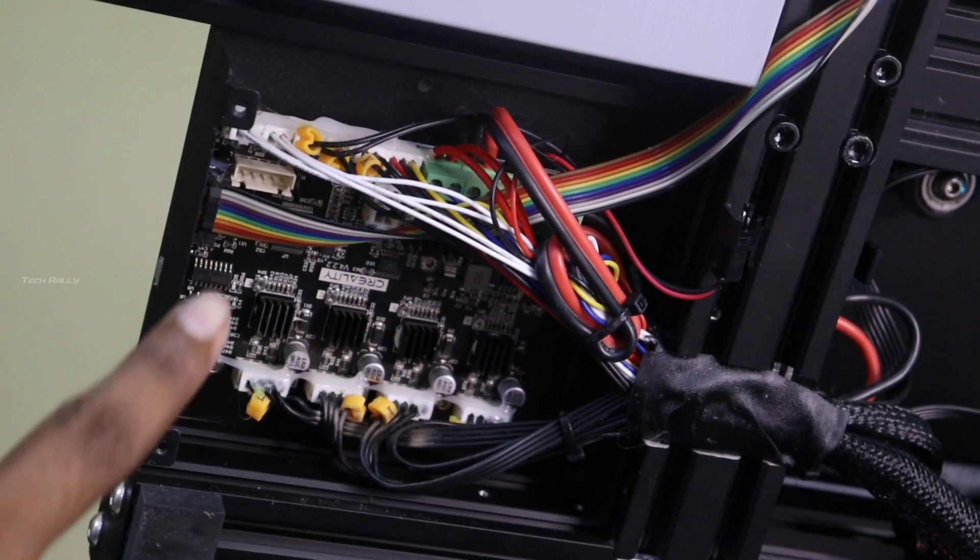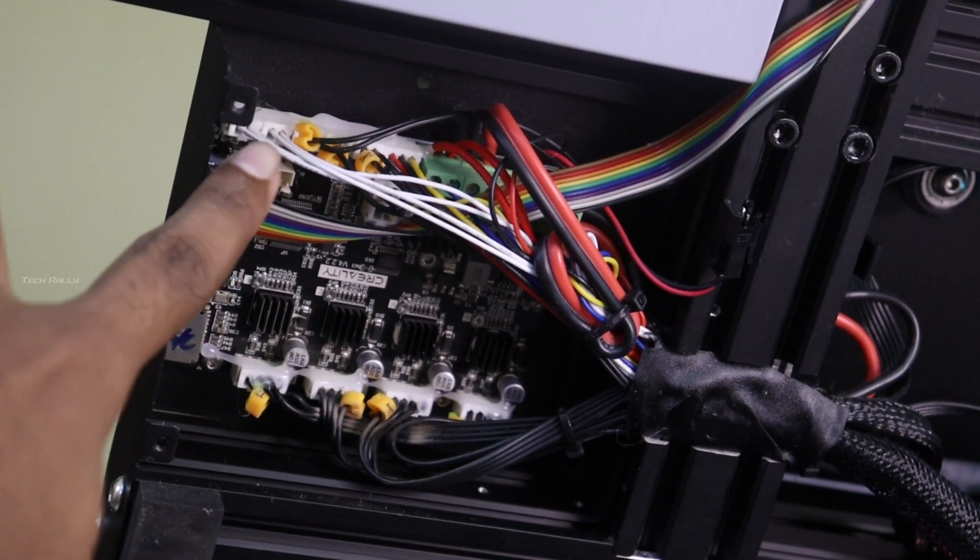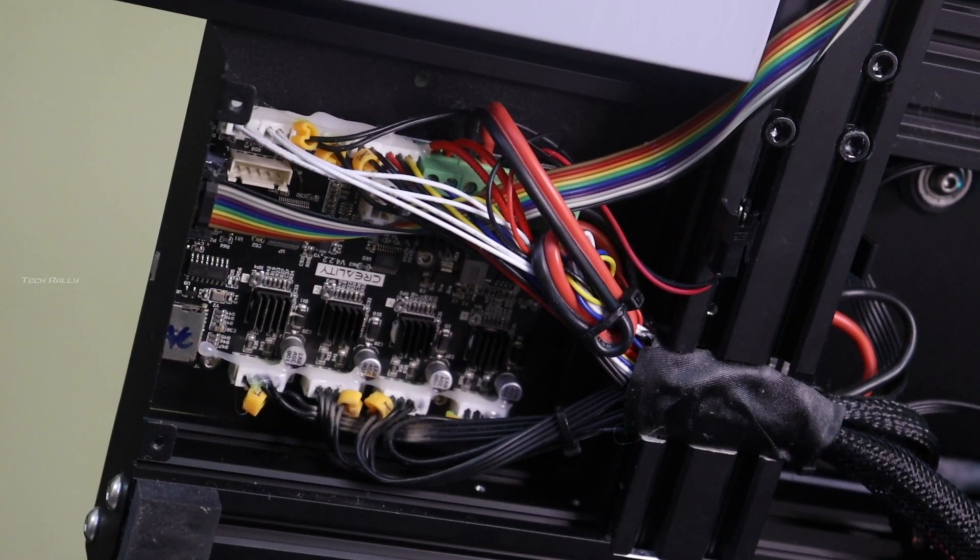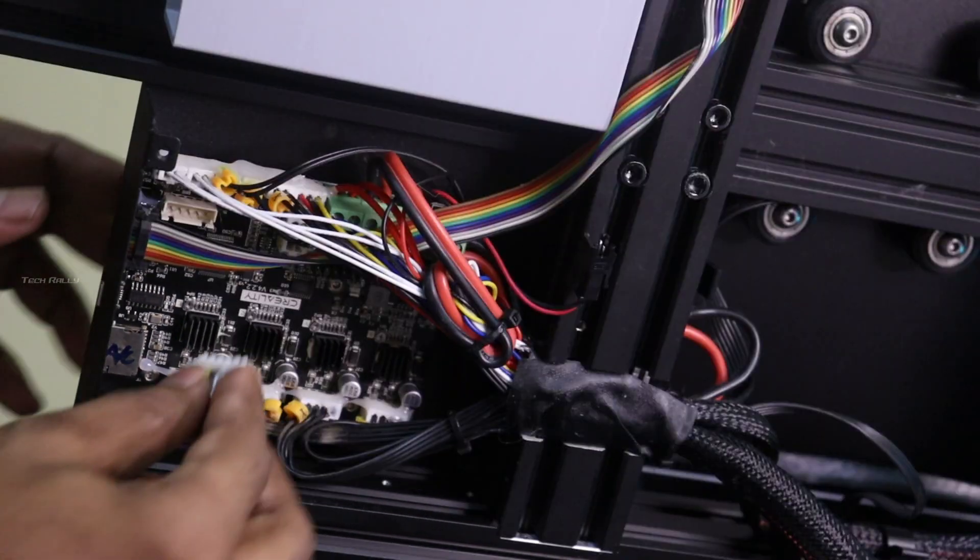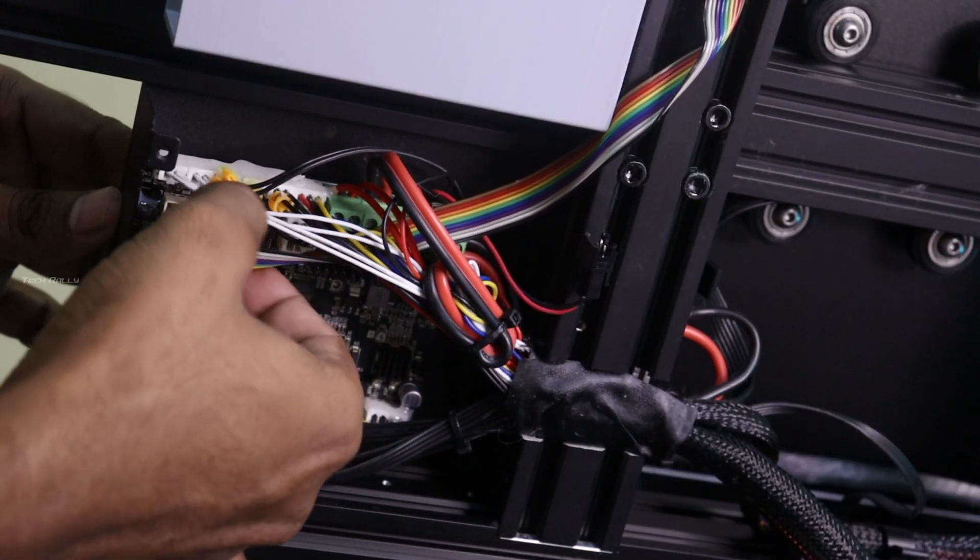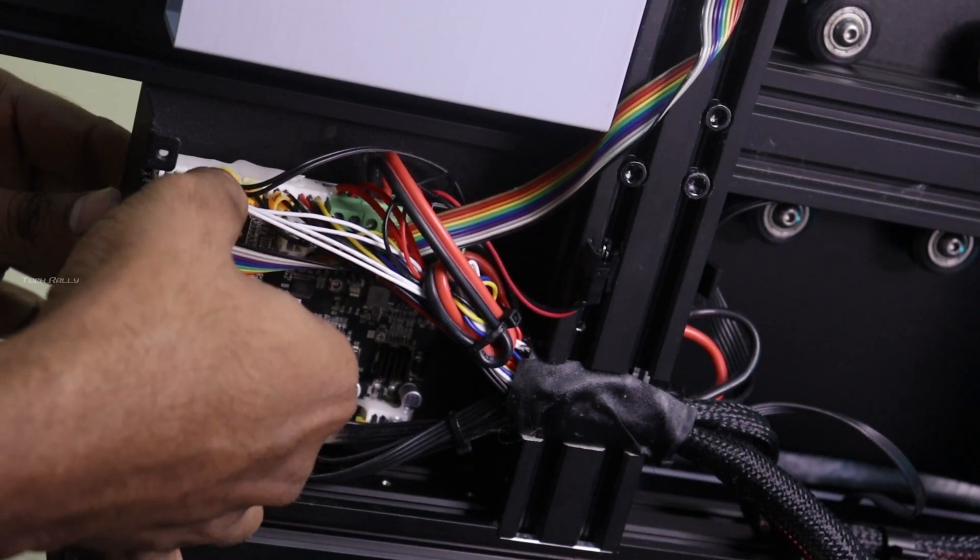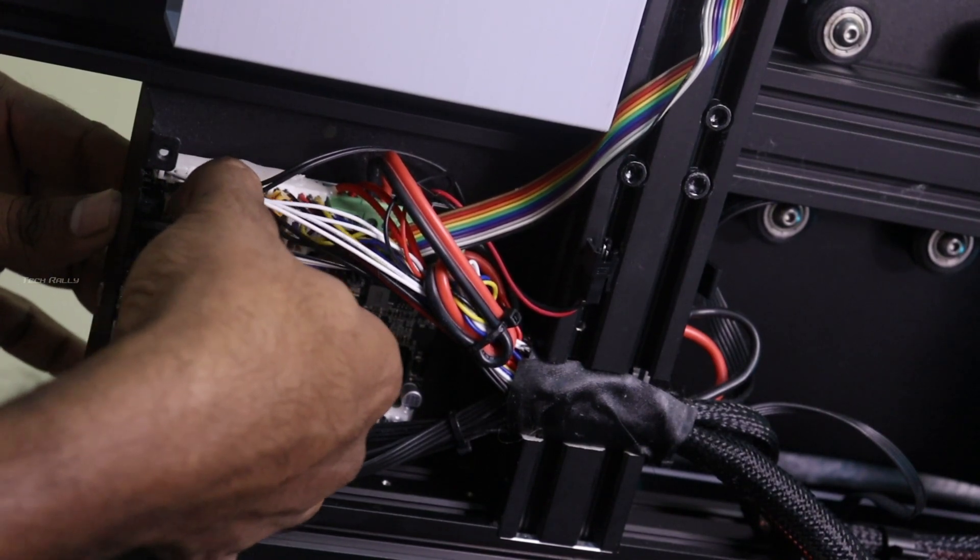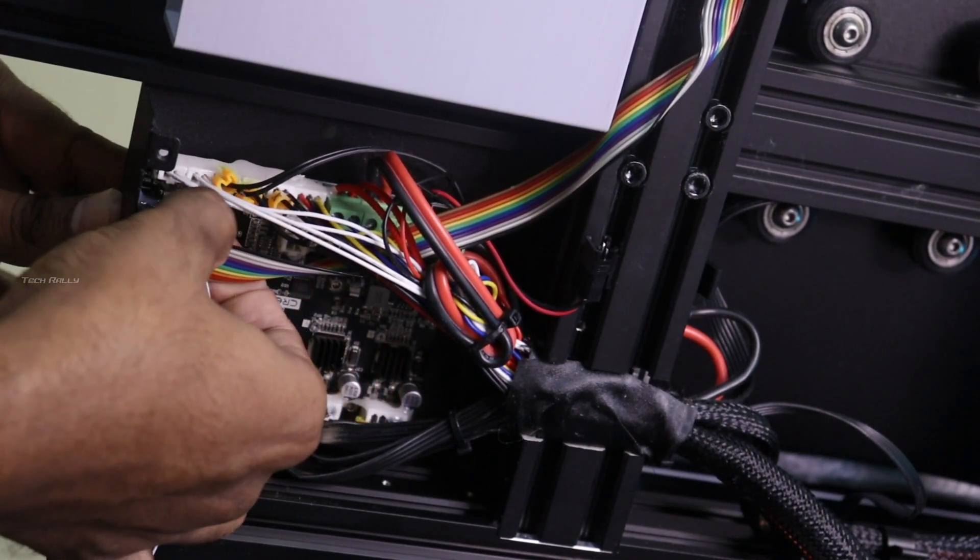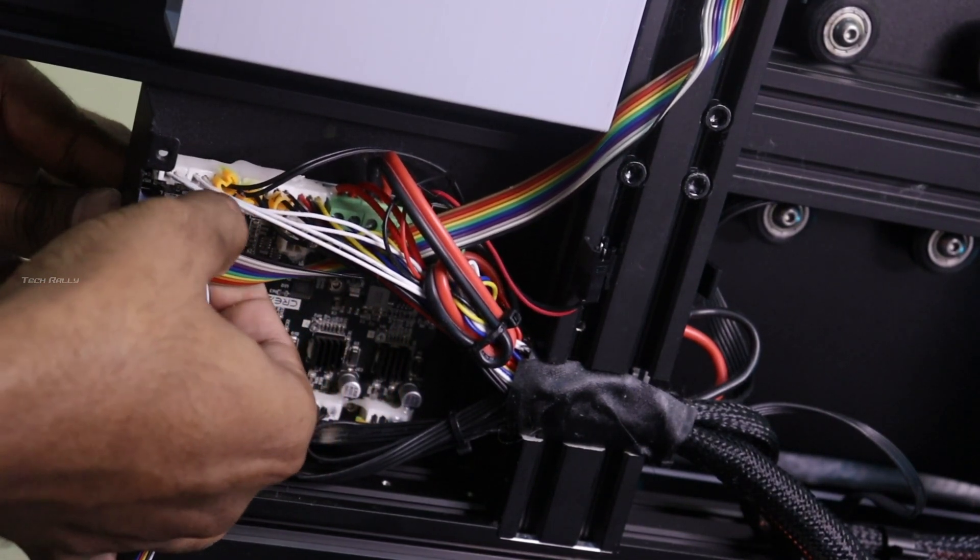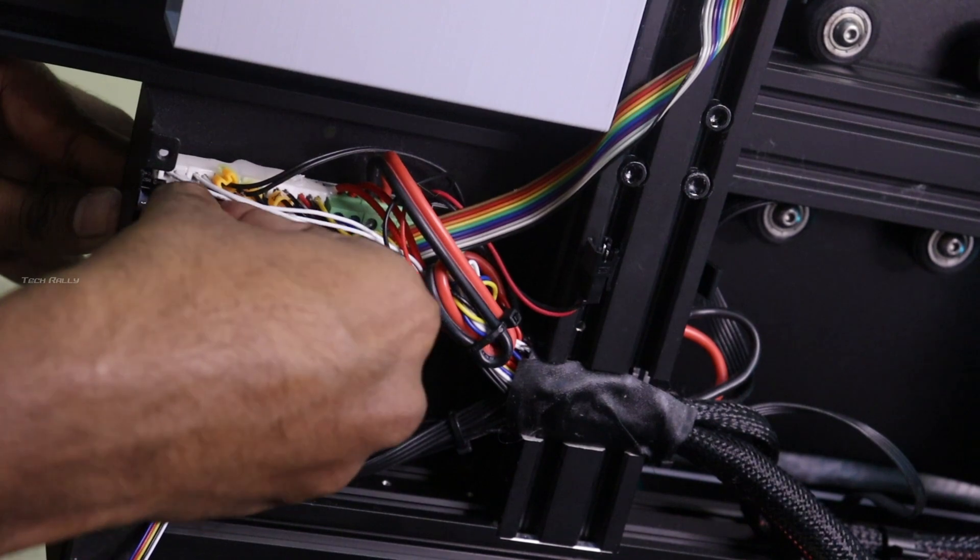Near the LCD connector, there is a blank port which is for CR touch. Connect the CR touch cable into that port. Also make sure to note your motherboard version, so it will be useful later.